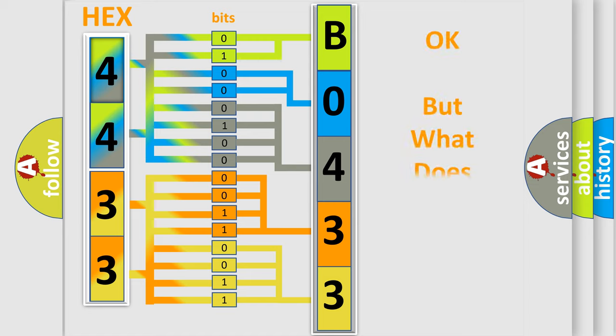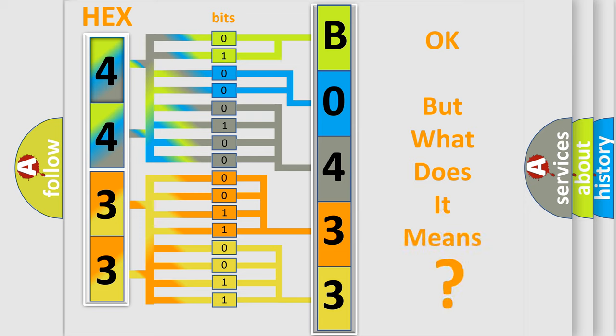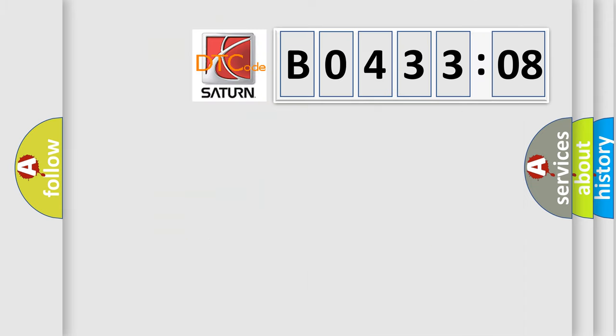The number itself does not make sense to us if we cannot assign information about what it actually expresses. So, what does the diagnostic trouble code B043308 interpret specifically? Saturn, car manufacturer.